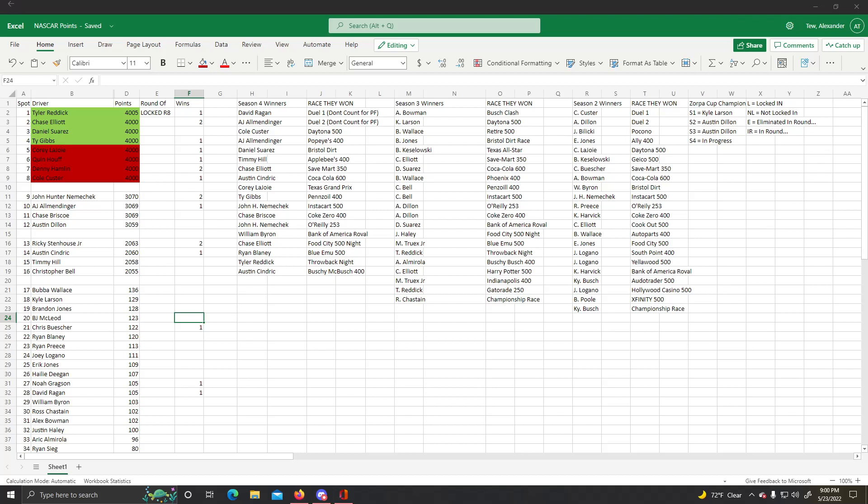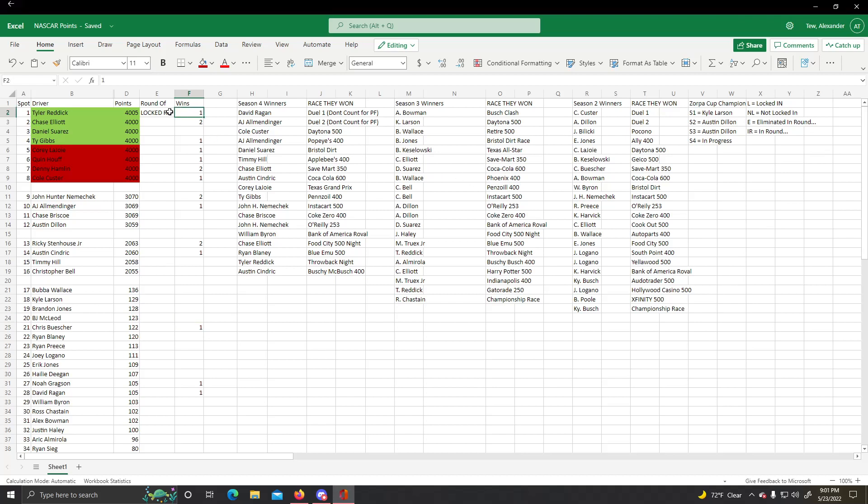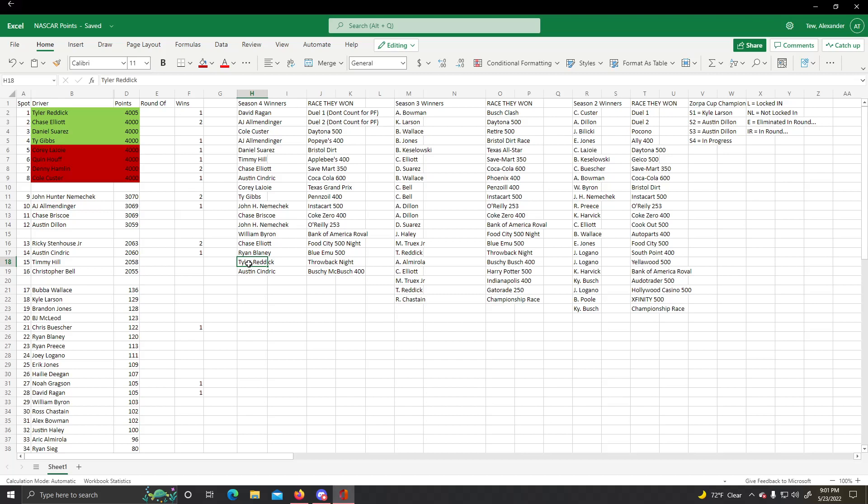John Hunter Niemicek out by two points. Tyler Reddick won at Darlington, making him locked in to the next round of the playoffs with five extra points.